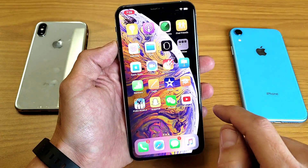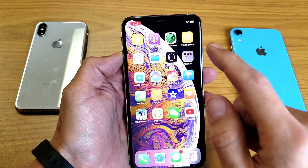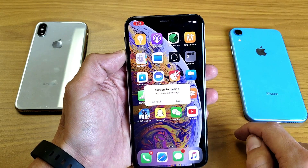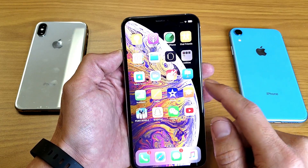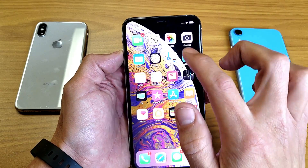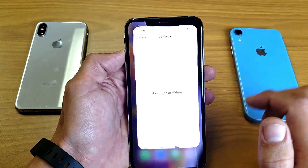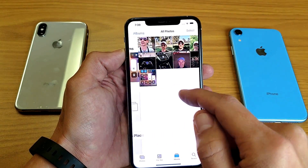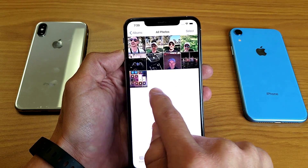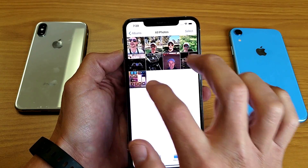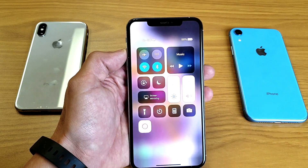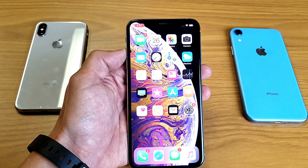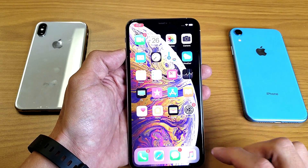To stop the screen recording, simply tap on the red-highlighted timer in the top left, then tap Stop. Now it gets saved into your Photos app. If you go to Albums, tap All Photos, the last saved file is the screen recording — two minutes and nine seconds. Let me go ahead and play this for you: as soon as it starts recording we know it's recording because we have this timer highlighted in red in the top left corner.